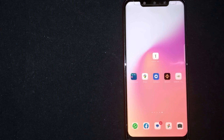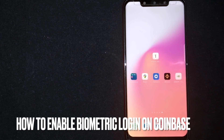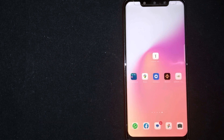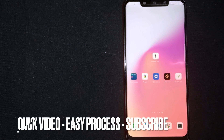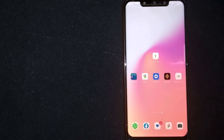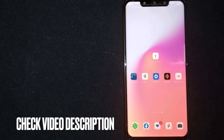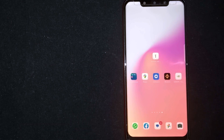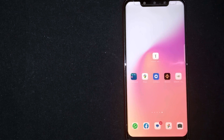Hey, welcome back guys. Today we are talking about how to enable biometric login on Coinbase. Maybe it is your first time using Coinbase and you're not sure how to enable biometric login. So today I am going to show you how to enable biometric login on Coinbase.